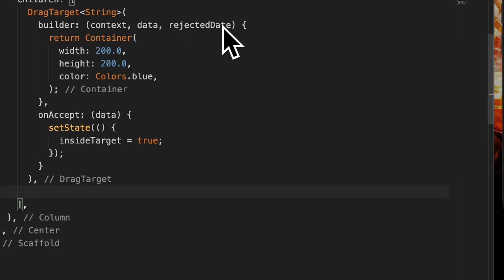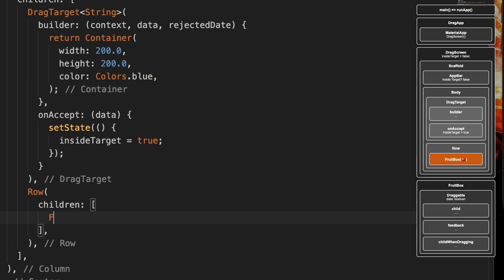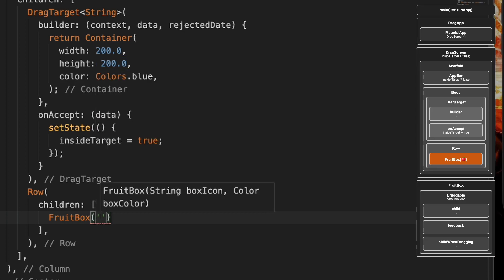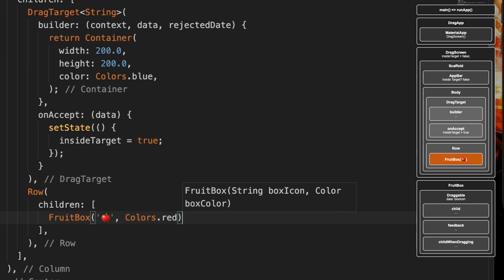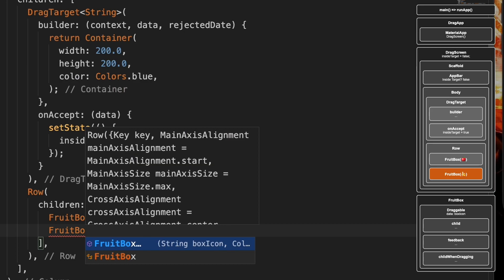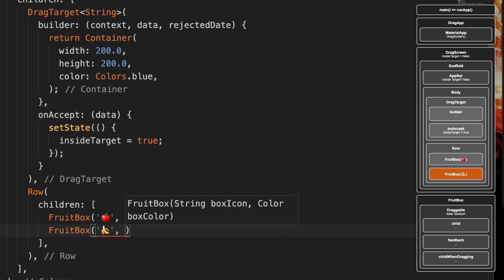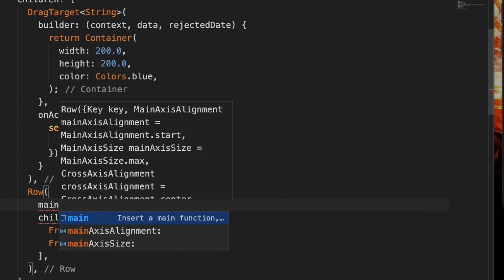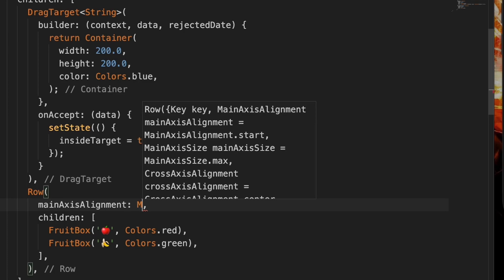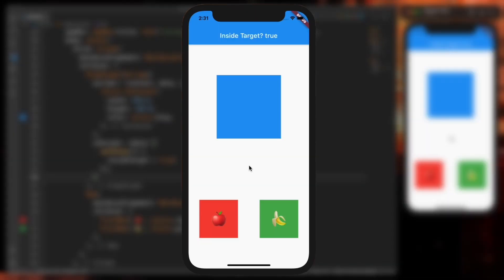Below the DragTarget I'll create a row with children. I'll create a FruitBox using an apple emoji with color red, and another FruitBox with a banana emoji with color green. We'll also add a main axis alignment of space around for that row. So now we have two boxes: the red apple box and the green banana box.